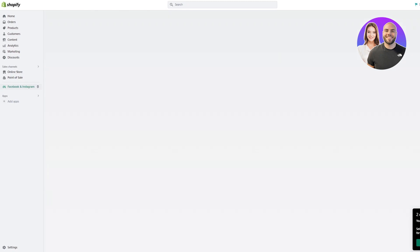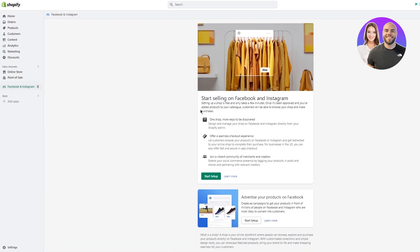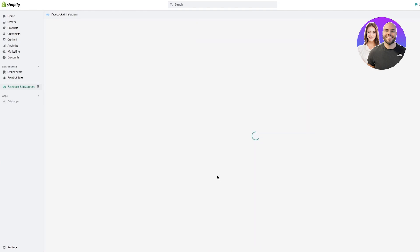Once that is done, you'll see Facebook and Instagram with the option to 'Start selling on Facebook and Instagram.' It's totally free and only takes a few minutes once it's been approved and you've added products to your catalog. You get one shop, more ways to be discovered, a seamless checkout experience, and you can join a vibrant community of merchants and creators.